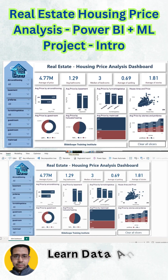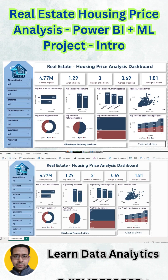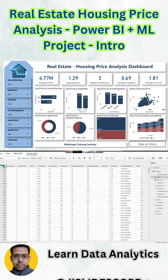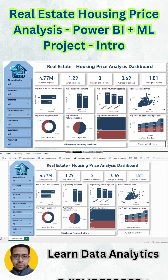Hello everyone, welcome once again to another Power BI related tutorial by Team Slidescope. In this part we are doing real estate housing price analysis, trying to see different factors affecting the price of a house. The average price of a house in the dataset given to us is 4.7 million.